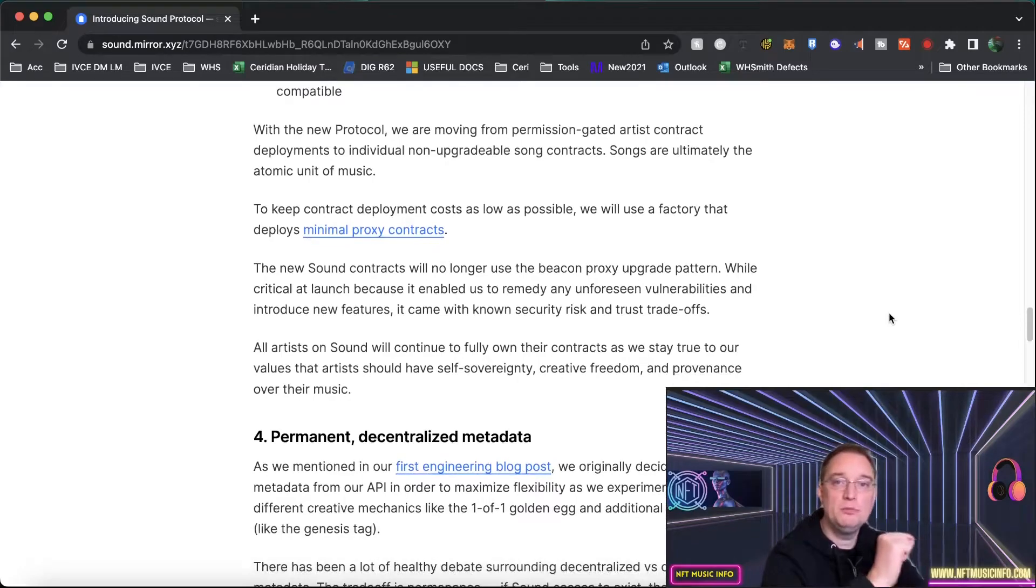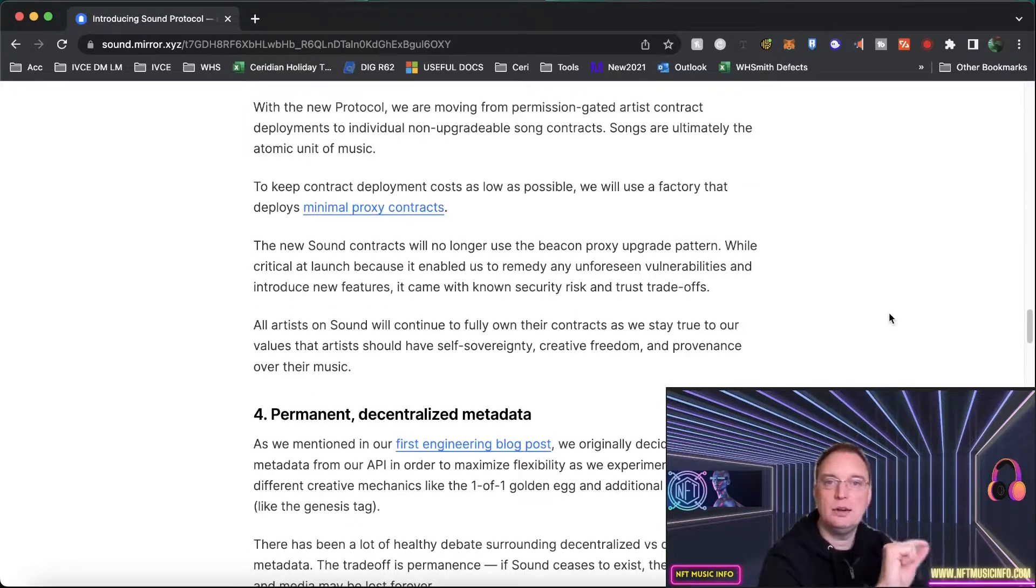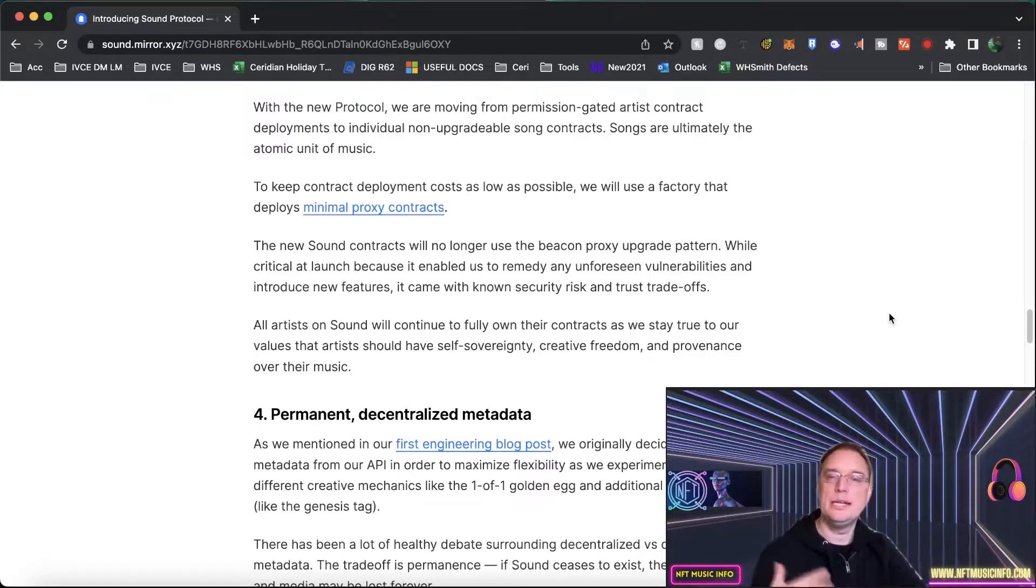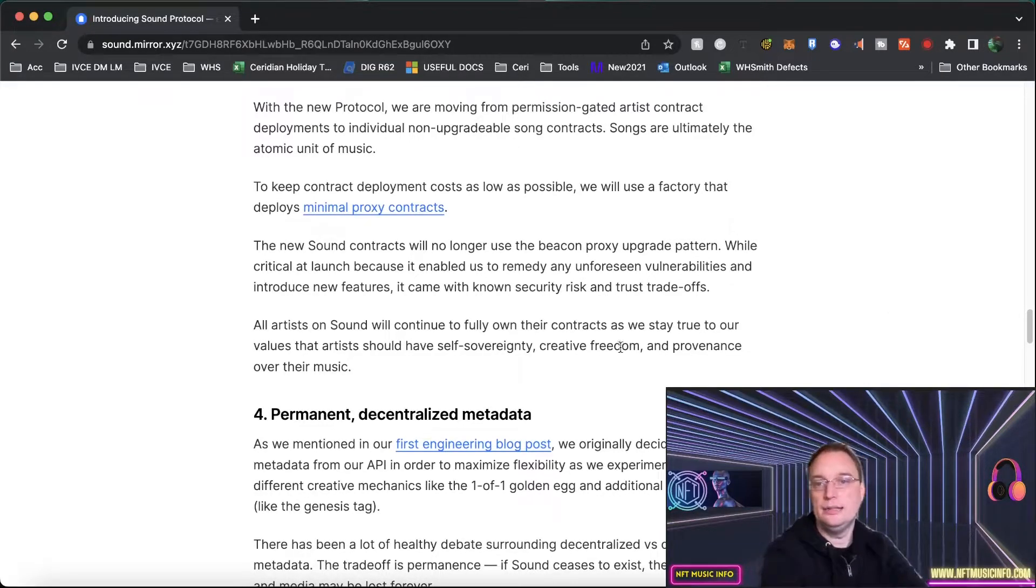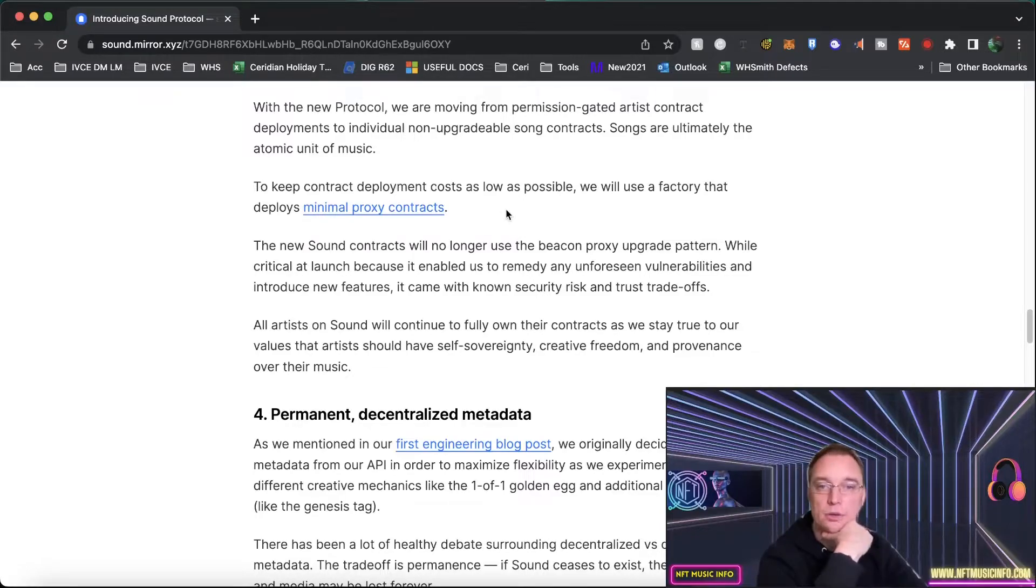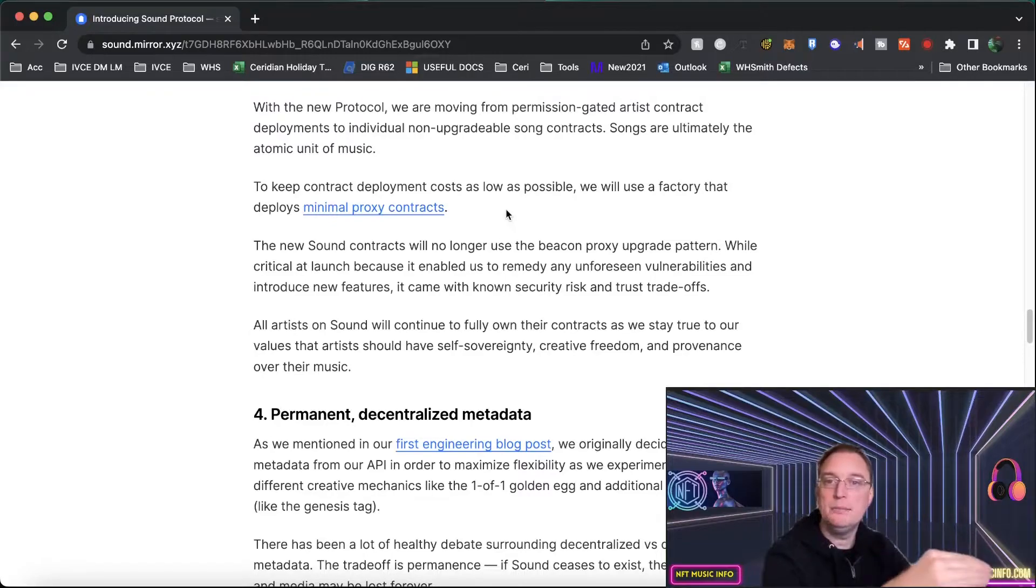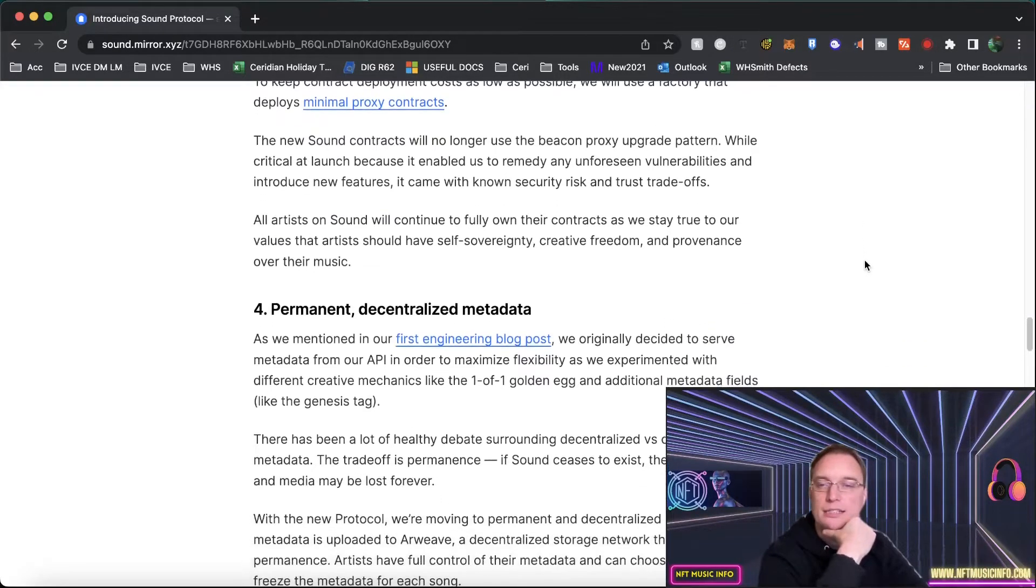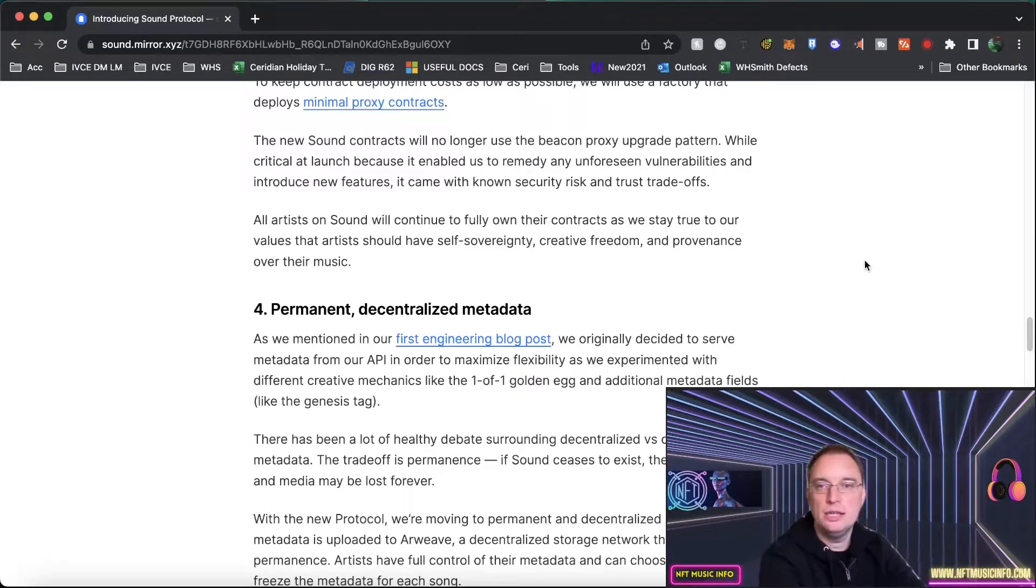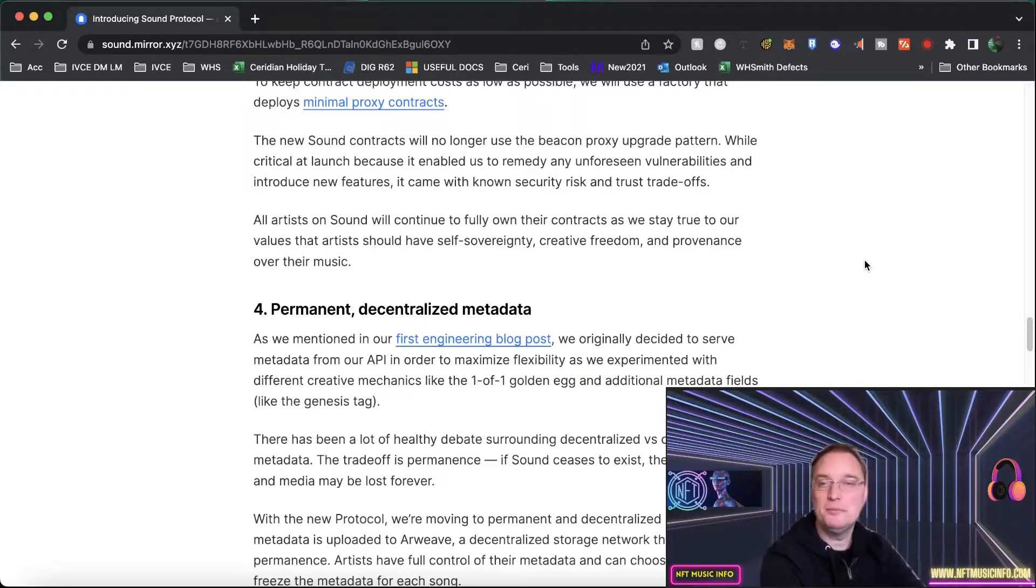So with the new protocol they're moving from a permission gated artist contract deployment to an individual artist with a non-upgradable song contract and songs of the unit of music. And to keep contract deployment costs as low they're going to use a factory that deploys minimal proxy contracts. I know it sounds a bit technical but this will all make sense when it's live and if you haven't subscribed to the channel and you do want to be kept up to date with this stuff then make sure you do and hit that like button please.